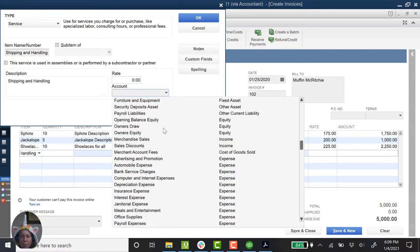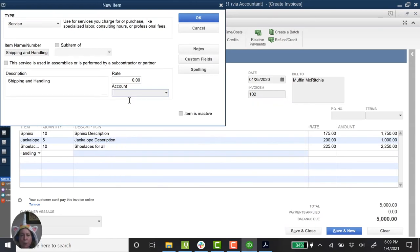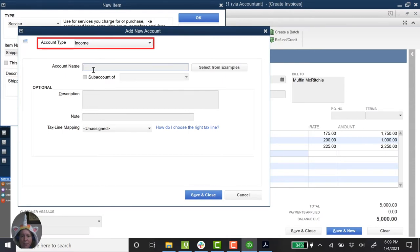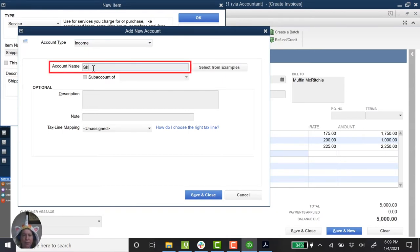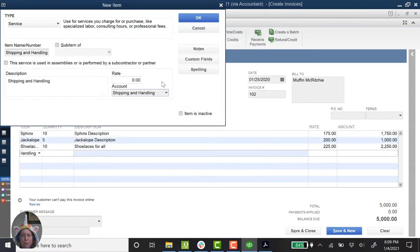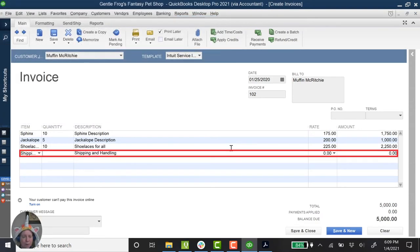I'm going to scroll up to the top and click on add new. So account type is income. The account name will be shipping and handling. Save and close. So now it's going to go to shipping and handling income. I'm going to click OK. Quantity of one. Based on my invoice, it's $147.